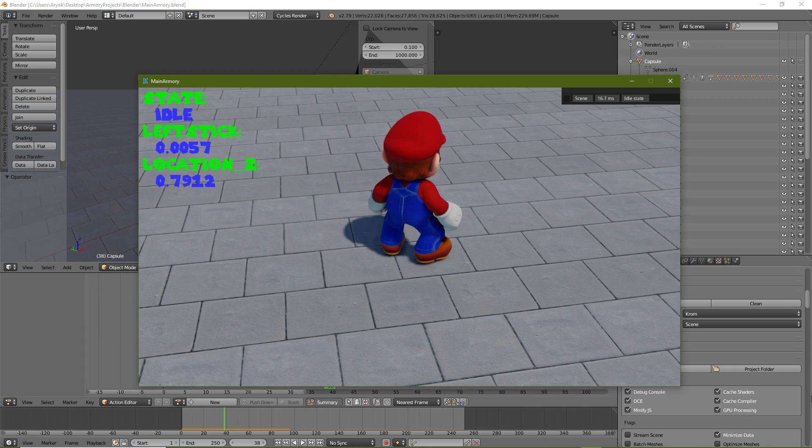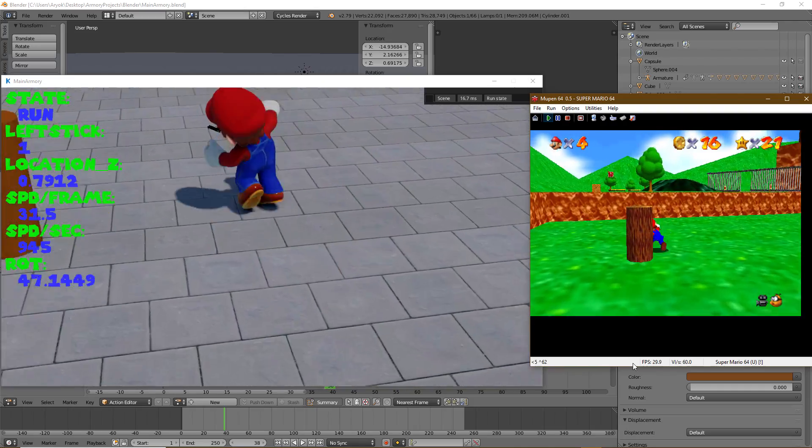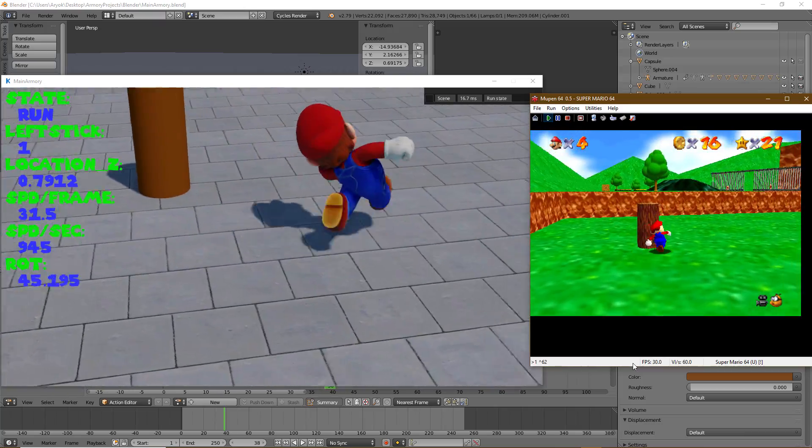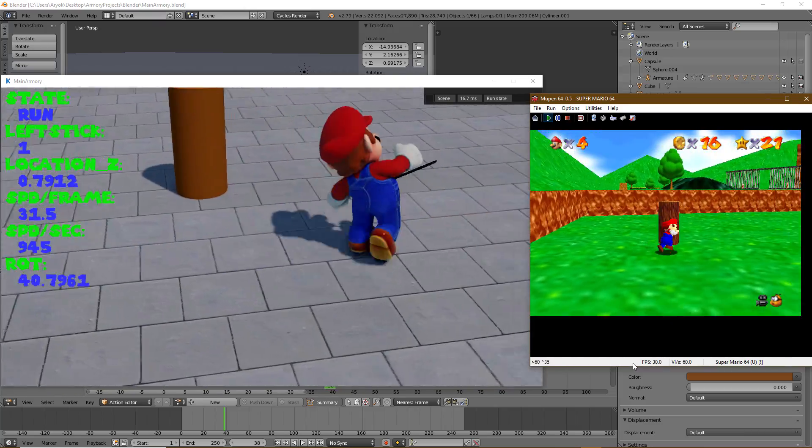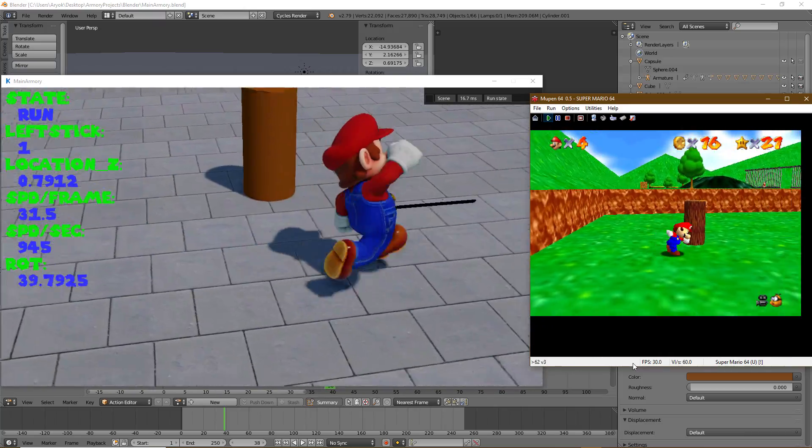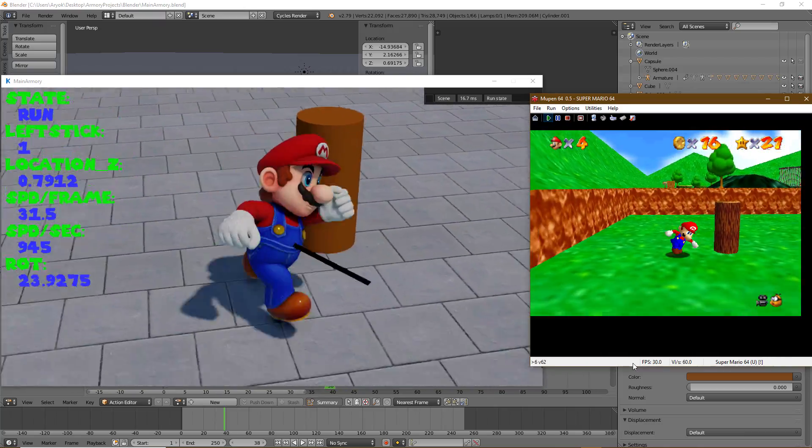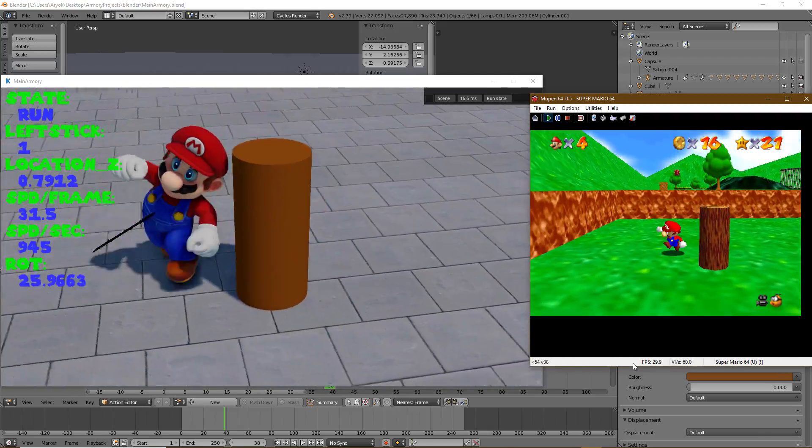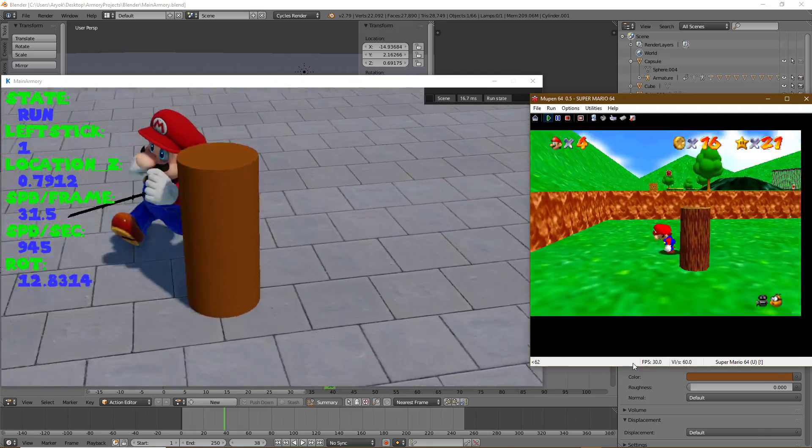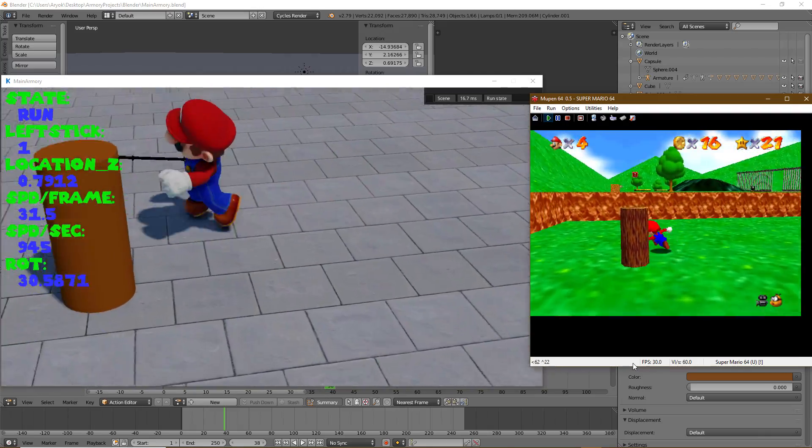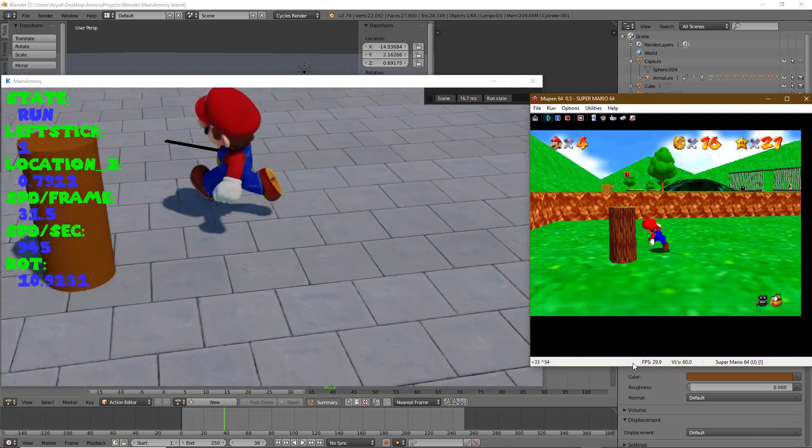Now let's compare the current physics with Super Mario 64. Let's see how many turns they can do. The controls feel pretty much the same.